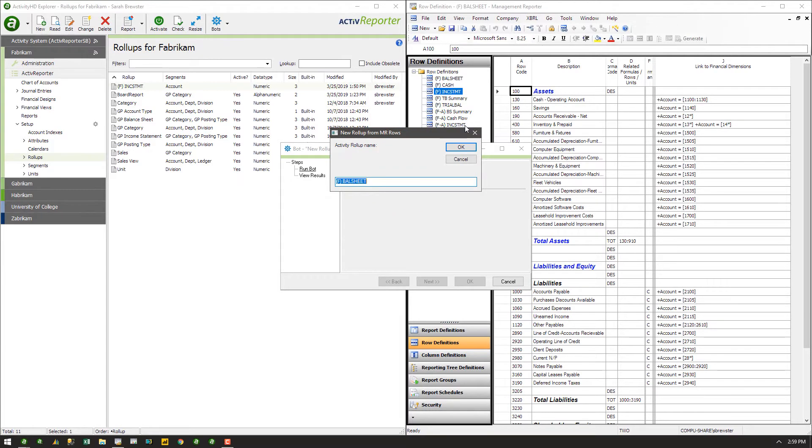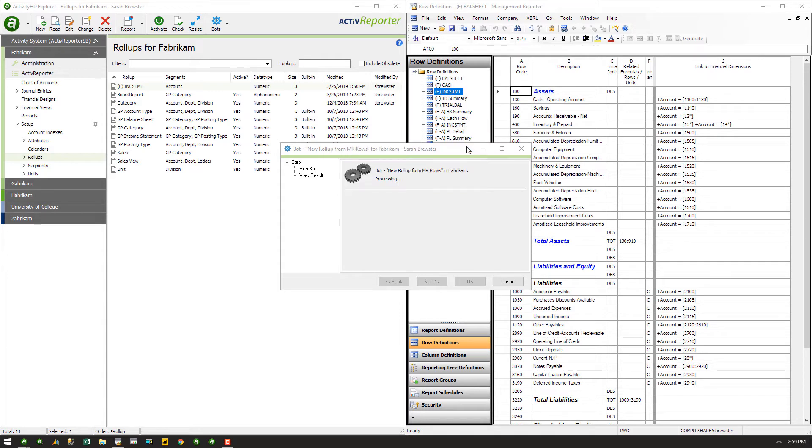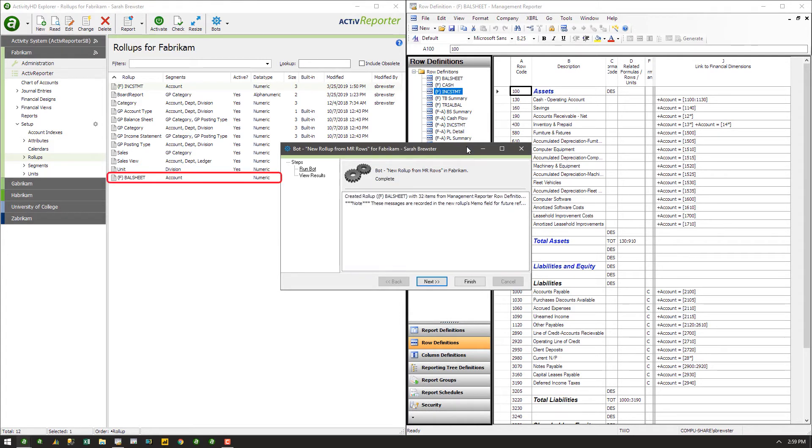By default, the new rollup's name is the same as the row definition in Management Reporter. You can edit it now if desired. The bot will run and create the new rollup.